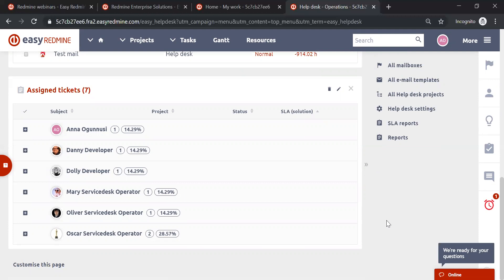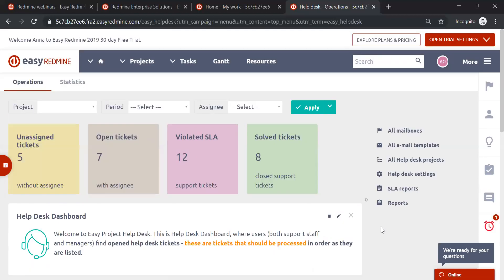We did a webinar recently on help desk, so a recording will shortly be on our website. If you use or plan to use Help Desk in Easy Redmine, that webinar goes into much more detail on how to set up a help desk project, work with tasks, connect a mailbox with the project, and more.